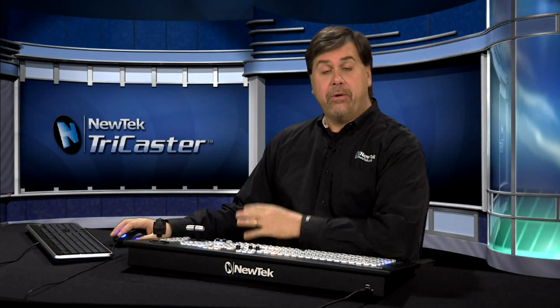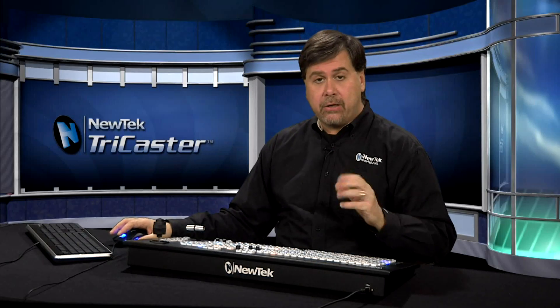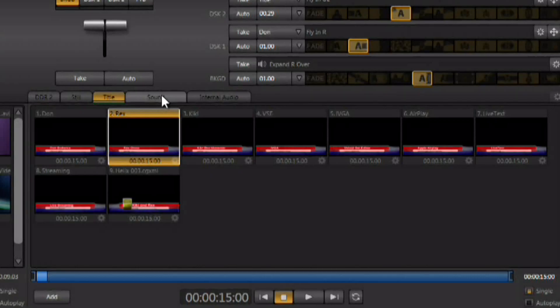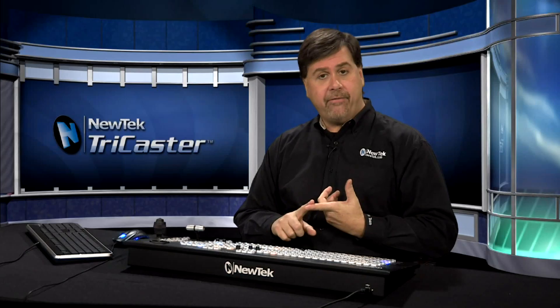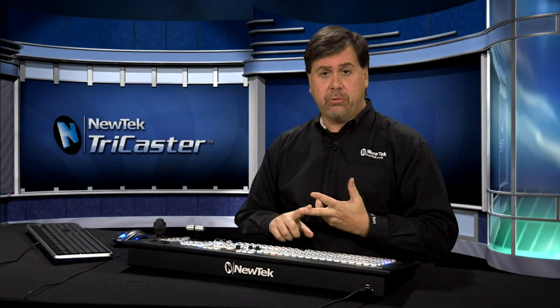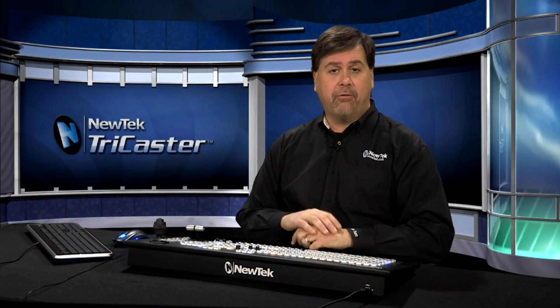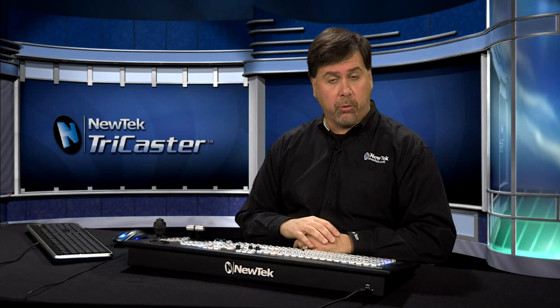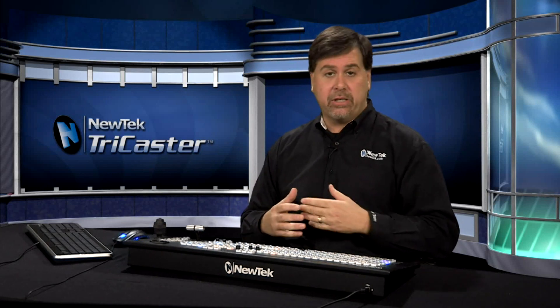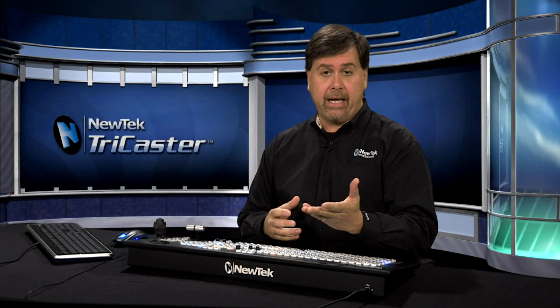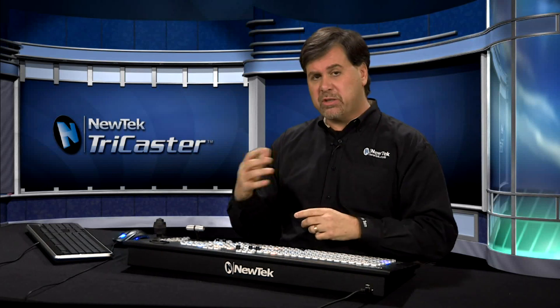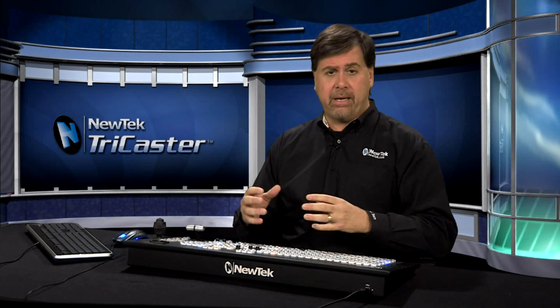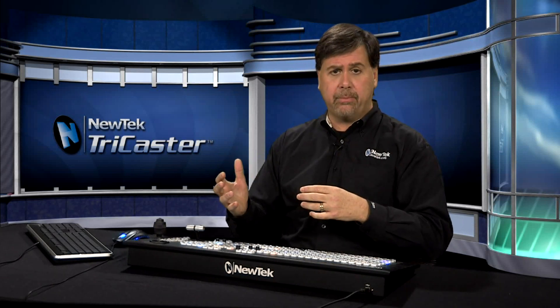Now another media player available in the TriCaster is the sounds player and it's located right next to the titles player here under the sound tab and it allows you to load up sound files. Wave files, mp3s, a variety of different sound file formats are supported and this would allow you to play back say a music bed underneath your live production or a sound effect or maybe even a voice over over a video clip that's not on the video clip.